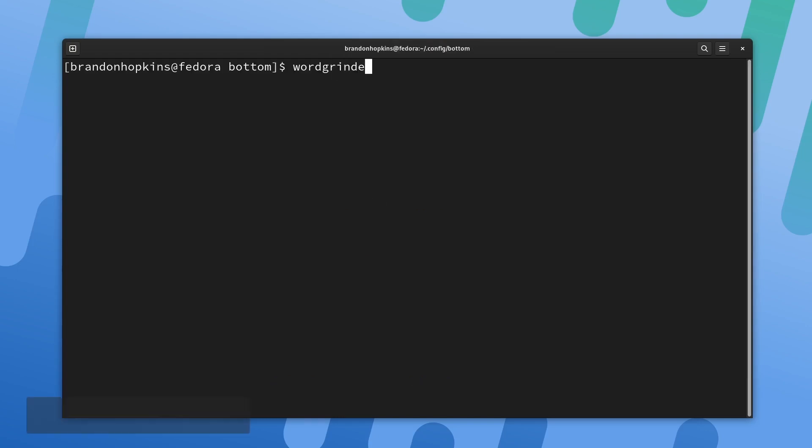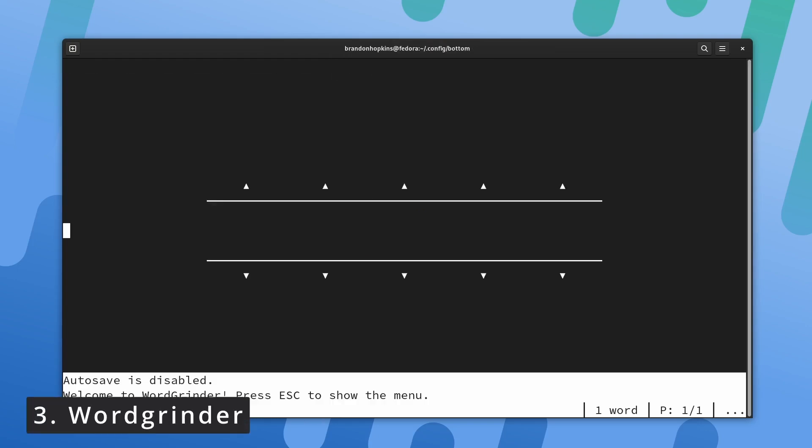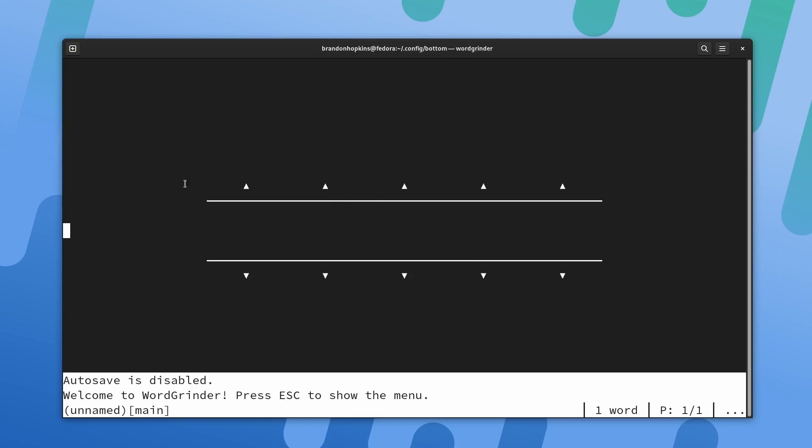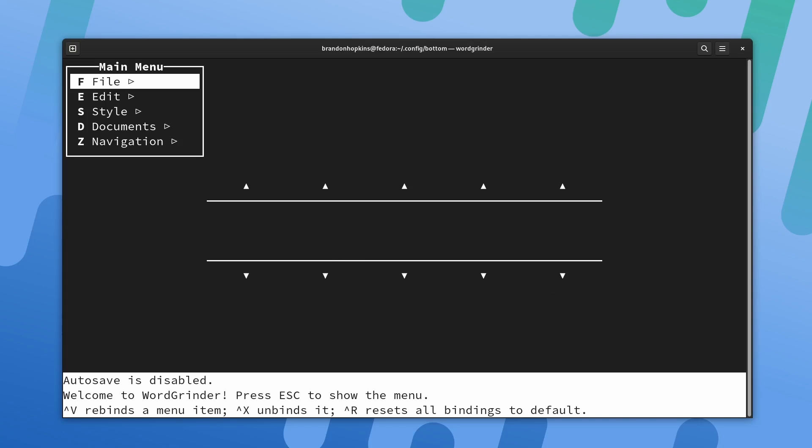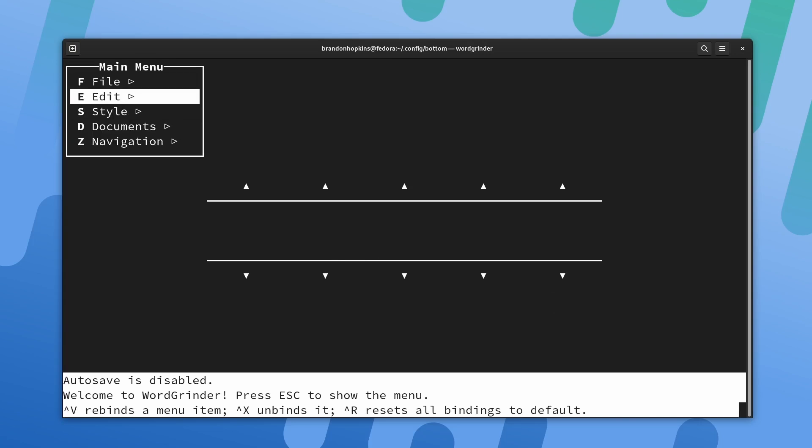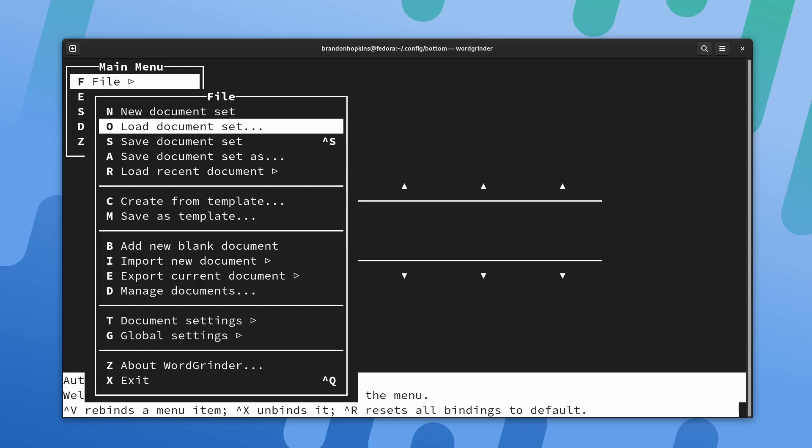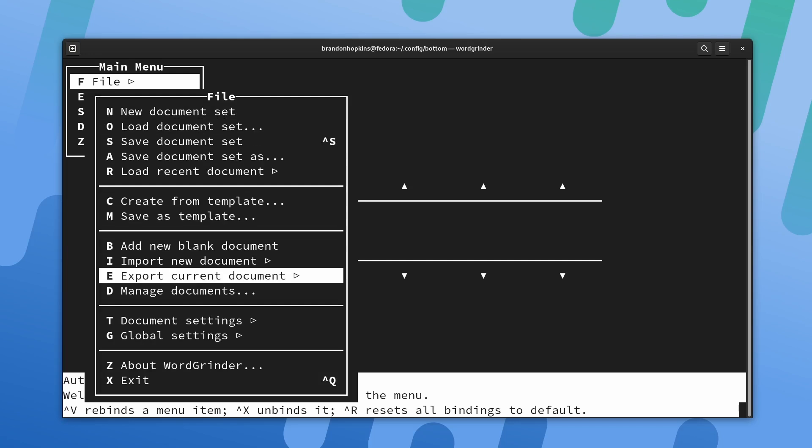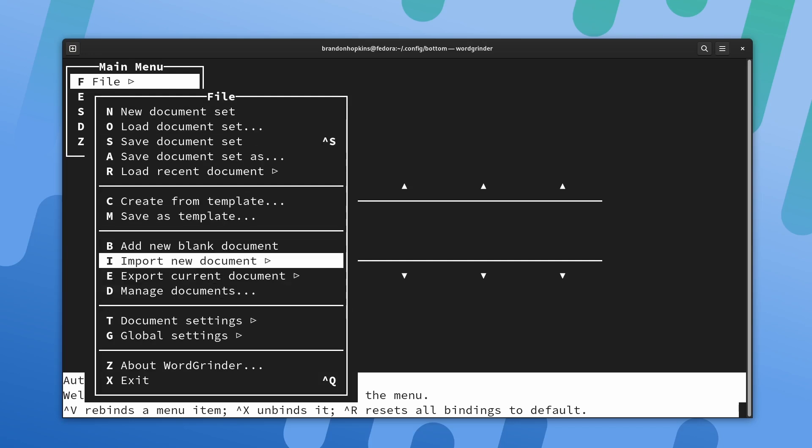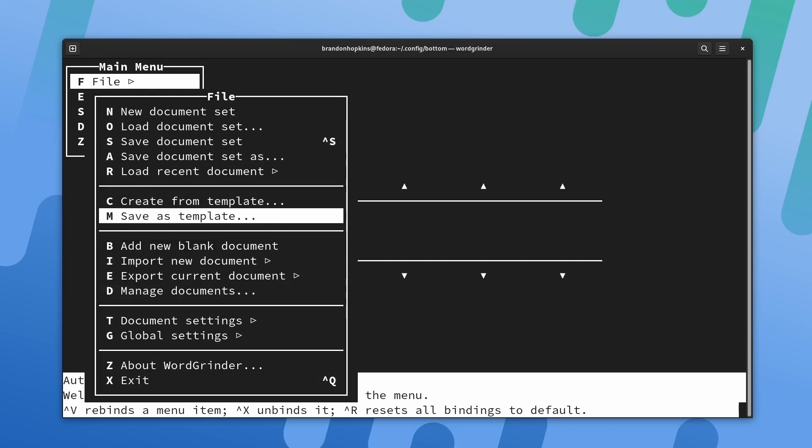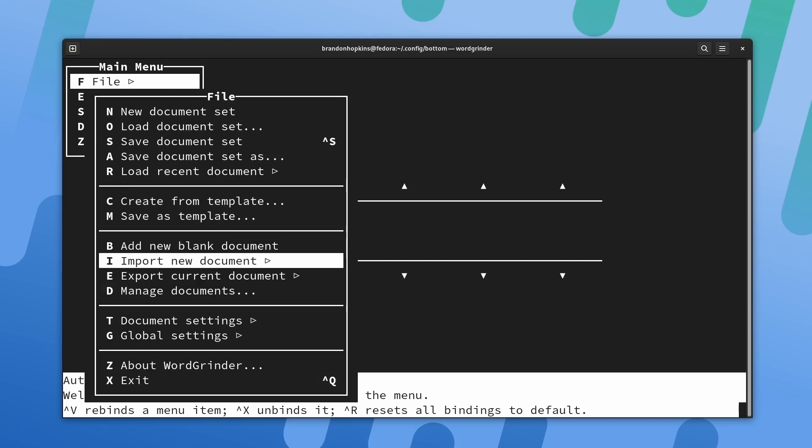The next application we're going to talk about is Word Grinder. What this is, is a simple Unicode aware word processor that runs in the console. It's designed to simply get out of your way and let you have a good time writing. It supports basic paragraph styles, text, character styles, and screen markup. It does have a pretty nice menu interface. If I hit escape, it will bring up the menu. Here we have file, edit, style, documents, navigation, and you can see various keys that associate themselves with these options. If I go into file, you can see I can create a new document set, save, load, basically all the options you'd expect out of a standard text editor, but all here within the terminal.